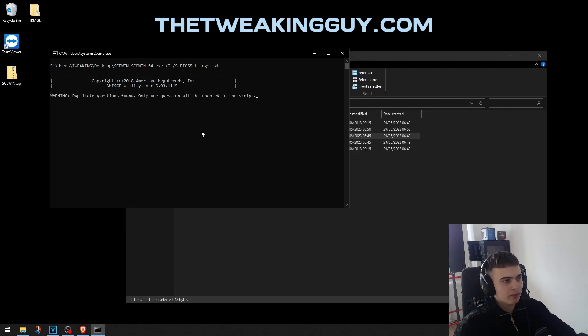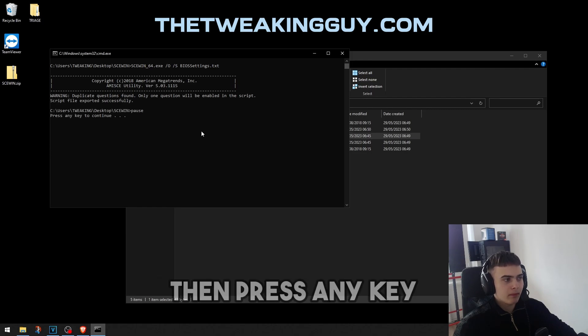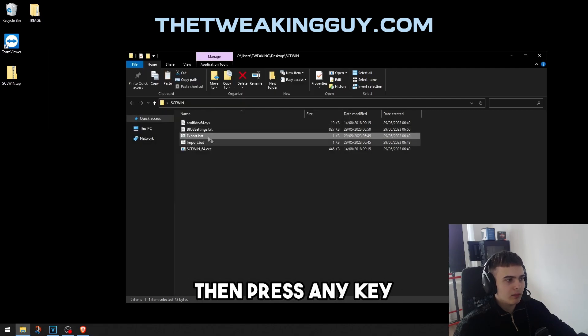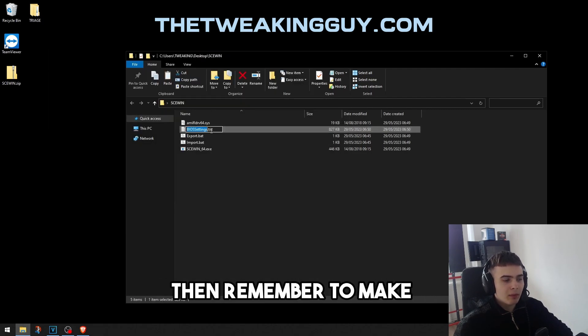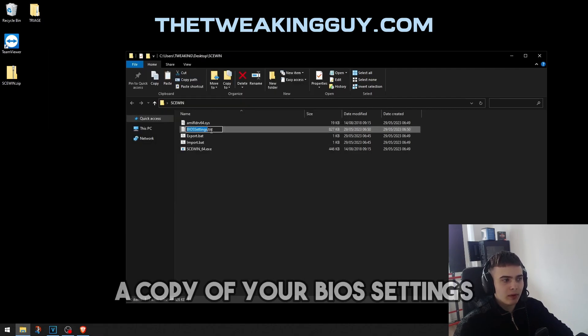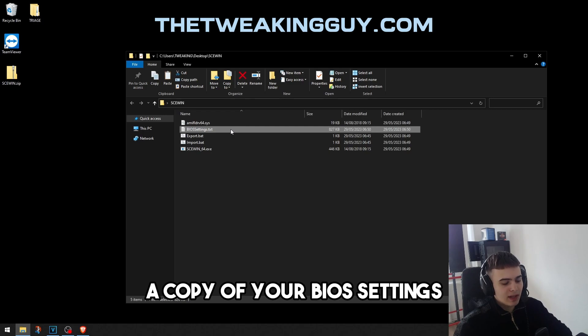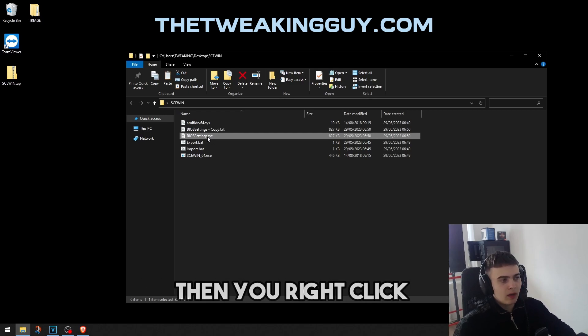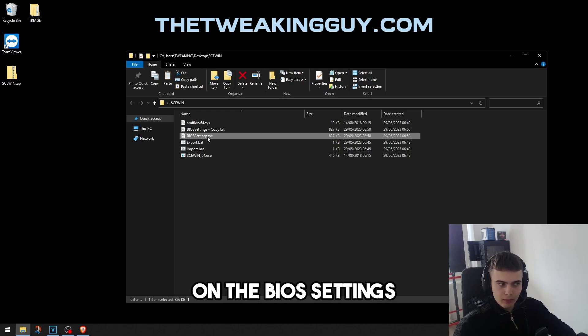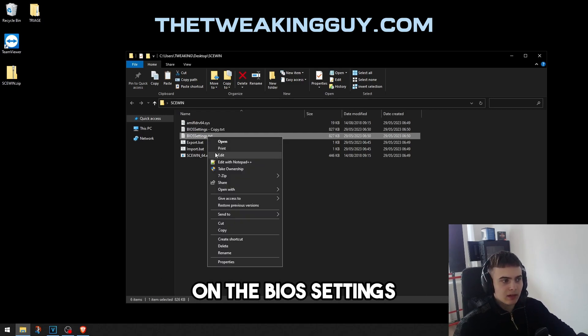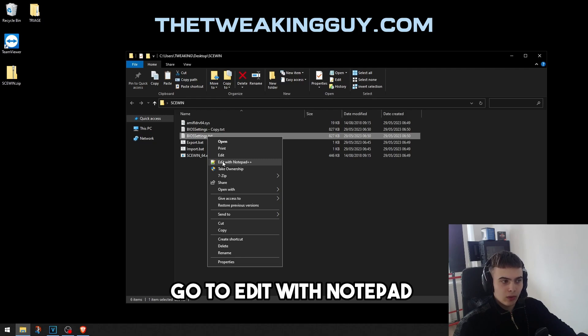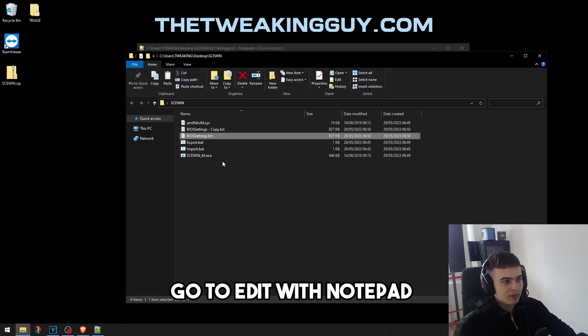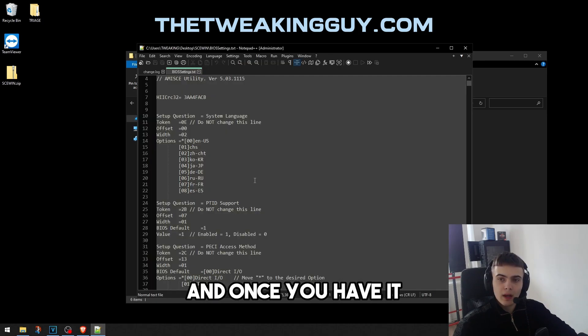Then press the key. Remember to make a copy of your BIOS settings. Then you right-click on the BIOS settings, go to Edit with Notepad++.